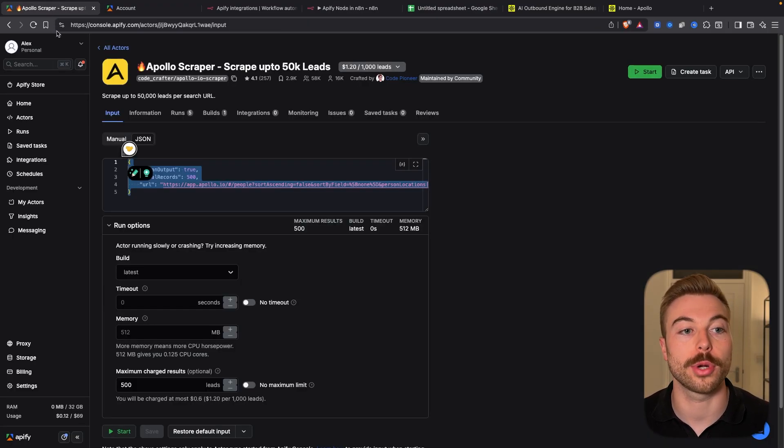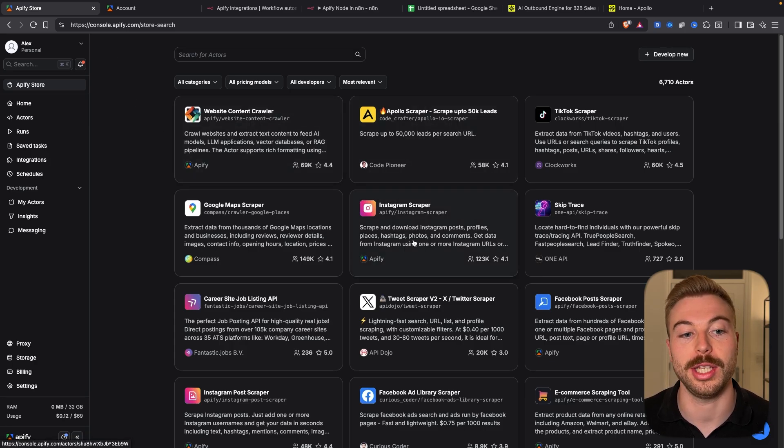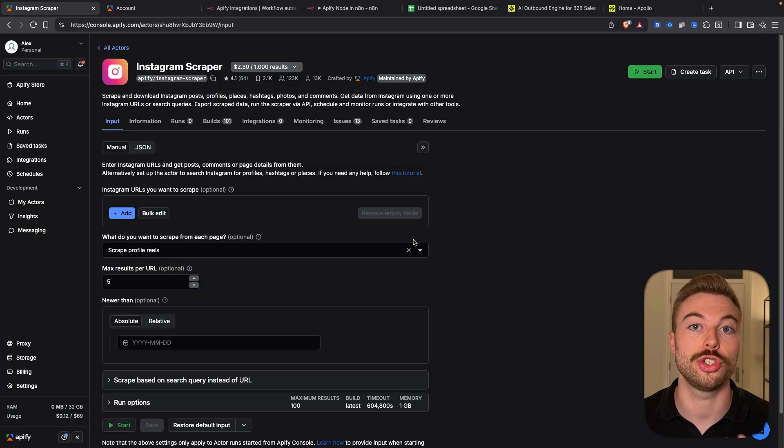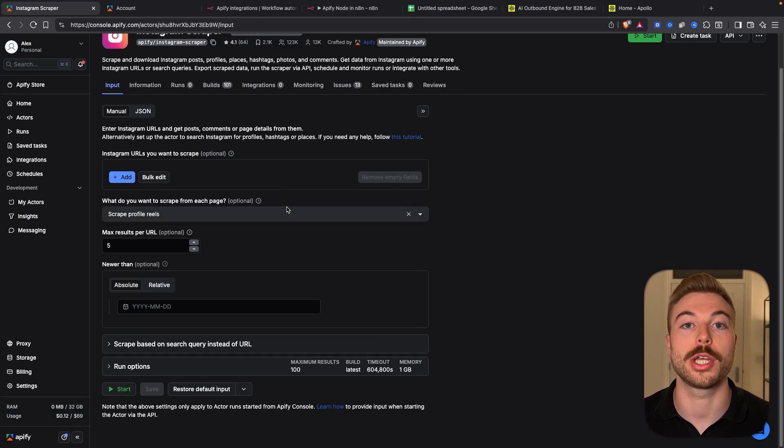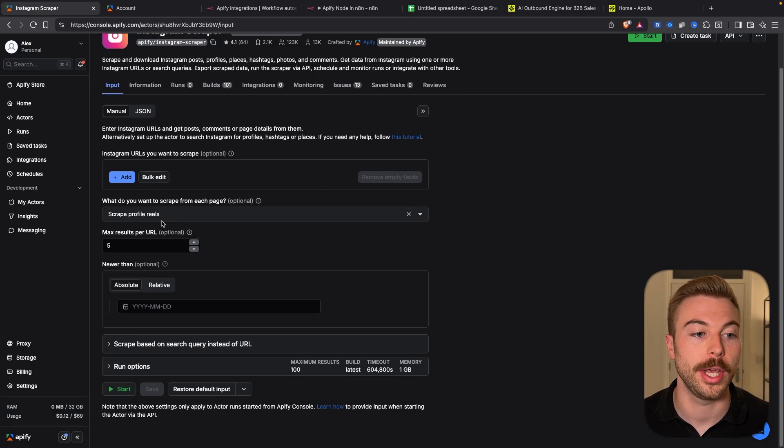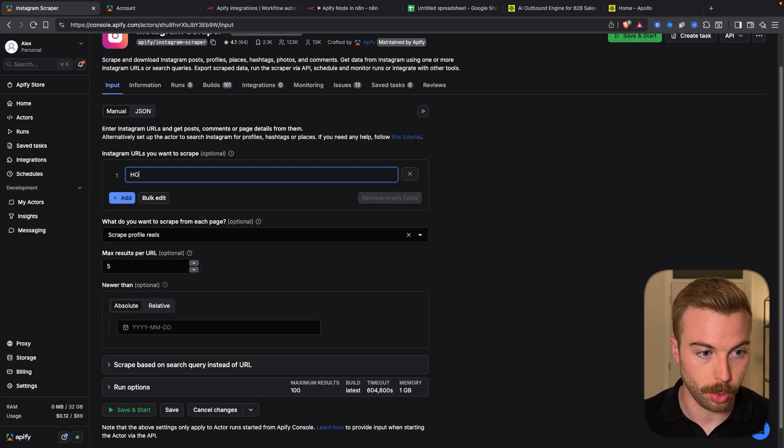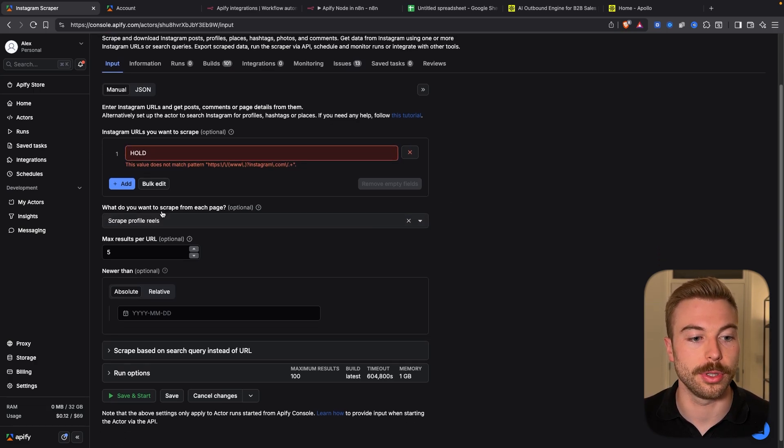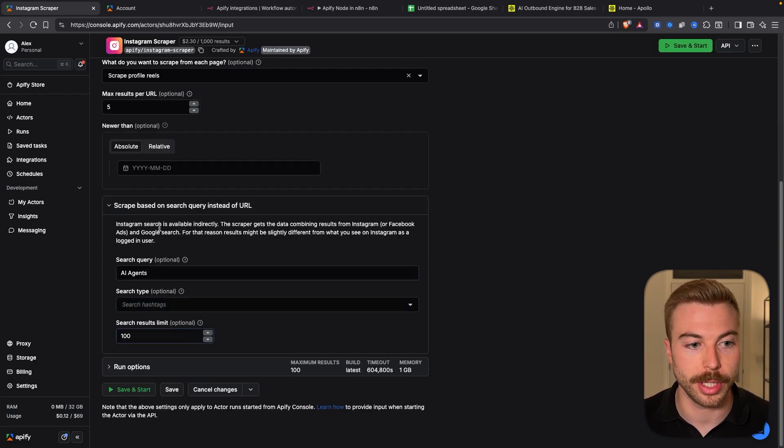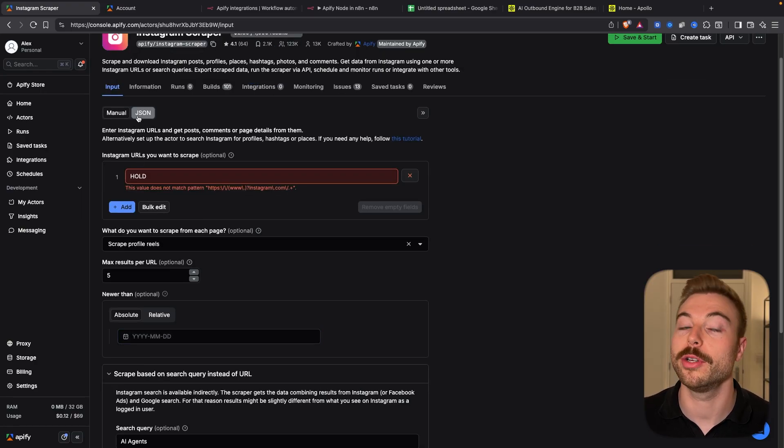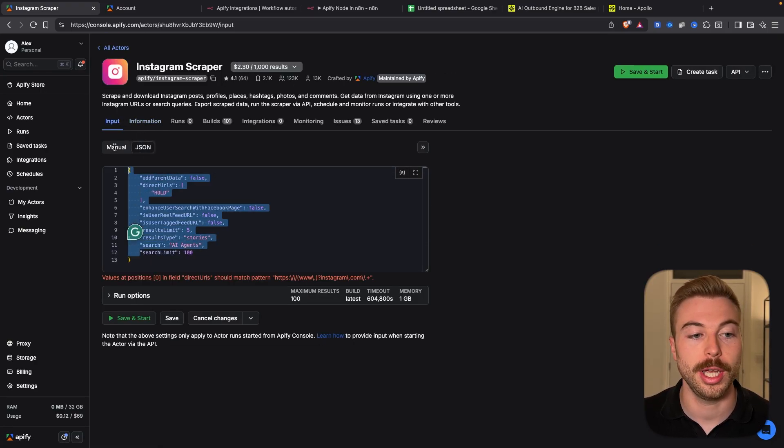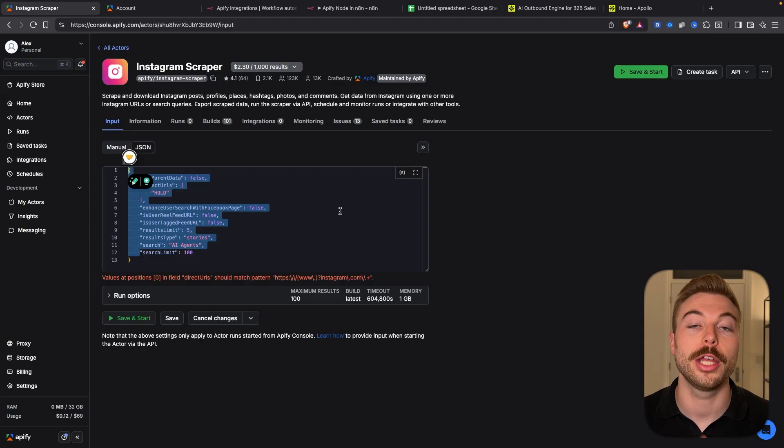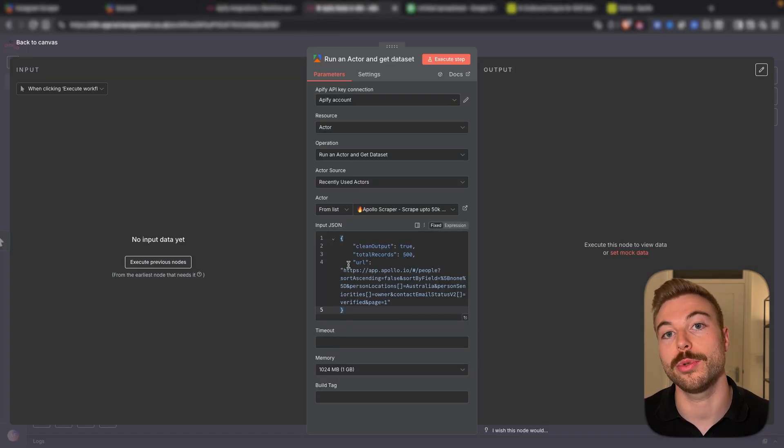So for example if we come and we look at something like the Instagram scraper, this is going to have a different JSON body request because we're looking to extract different information. So as you can see here we can add different URLs and we can add hold in there. For now we can see that we've got different pages scraping queries and all of this information. Now if you come across to the JSON body we've got a different JSON body that we would need to paste into this part here to be able to execute the information.